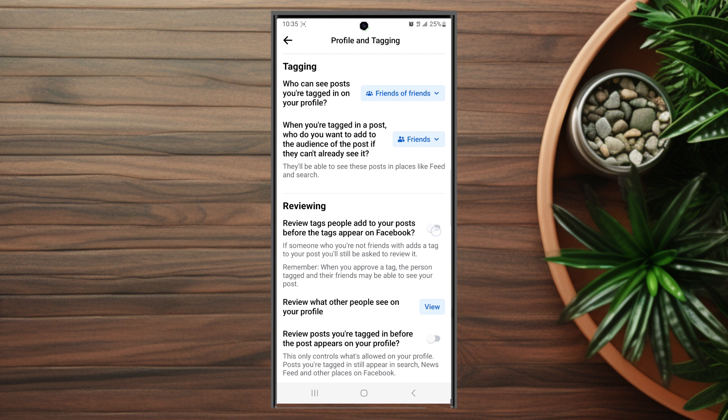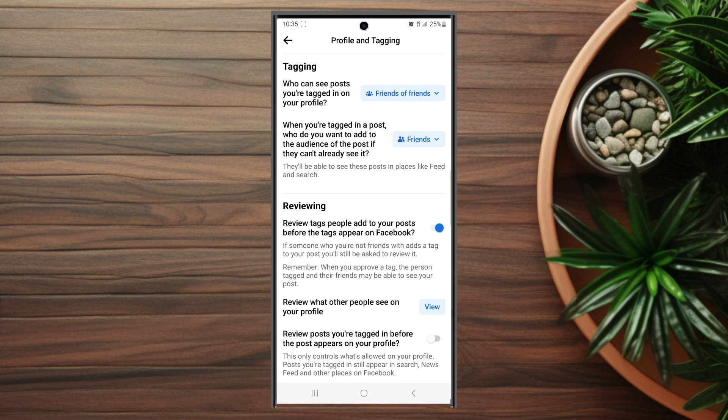You can turn this on if you want to make sure you have the ability to review tags prior to them going live on your own timeline. The next privacy setting to know about is your active status.